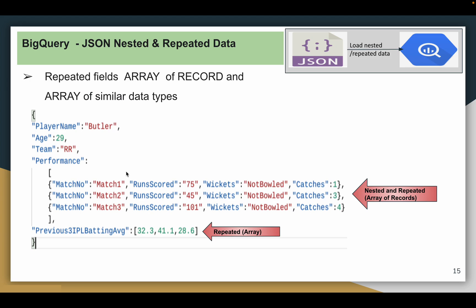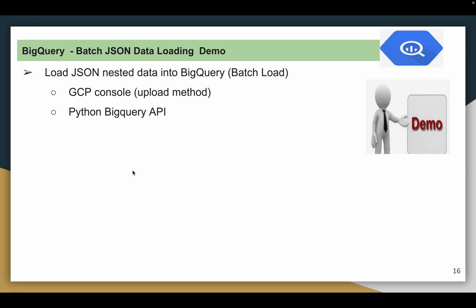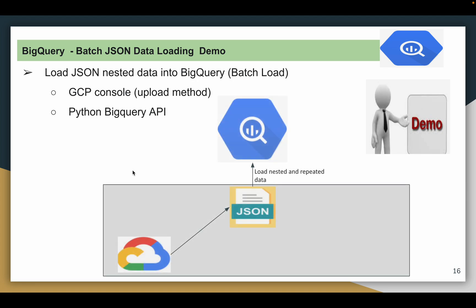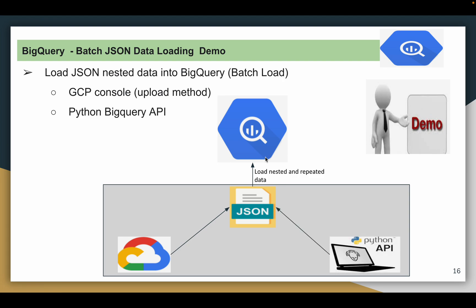Now we will try to load this data into a BigQuery table. As part of this demo, in the first task I am going to load a JSON file using the GCP console create table option. In the second task, I will load a JSON file using Python API. Let's quickly move to the demo.